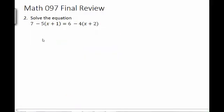Number 2 wants us to solve an equation. The first step in solving equations is to clear fractions and decimals. We don't have any in this case, so we move to step 2, which states to clear parentheses.